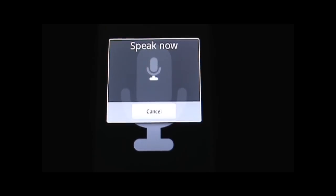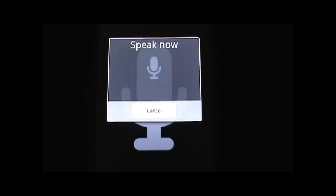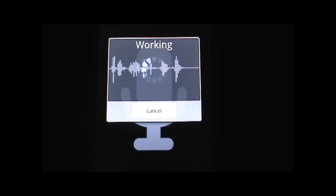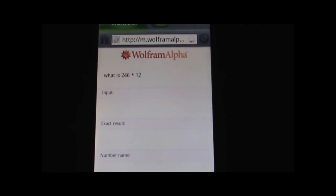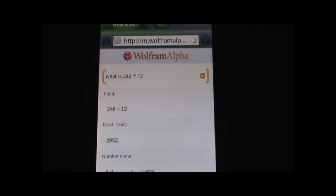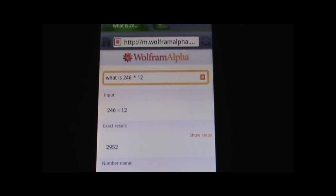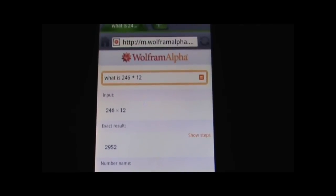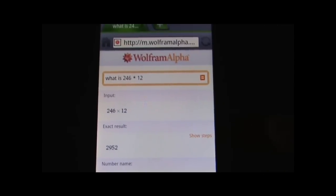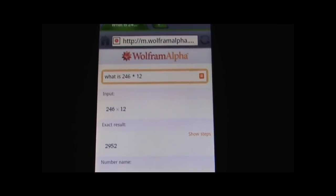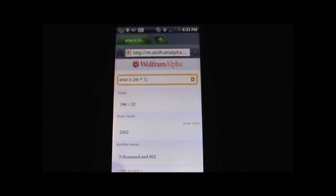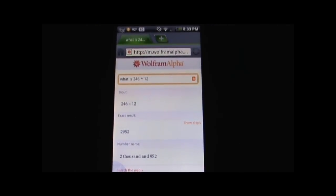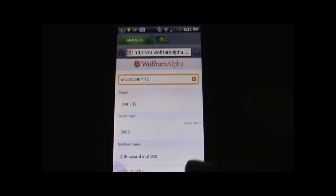What is 246 times 12? Searching for what is 246 asterisk 12. Well, that's interesting — it brought up a Wolfram Alpha result, which still brought the result up, but I tried that before and it actually just spoke back to me and said what it was. So 2952 — pretty cool.